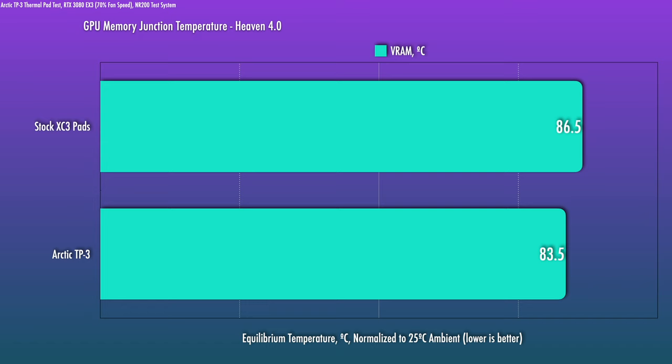86.5 degrees is where the memory junction temps benchmarked in at previously. After the TP3 upgrade, that does drop quite a bit, 3 degrees. I will stress these stock temps are perfectly fine for general use. If you're doing GPU mining and you're redlining the memory temps, it's very likely this kind of upgrade can give you a good buffer there.